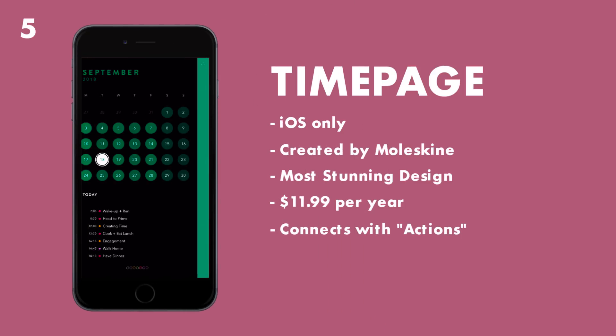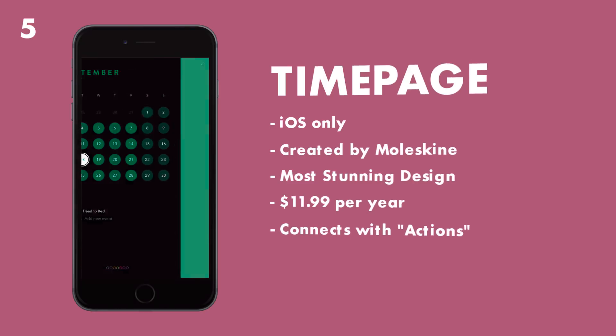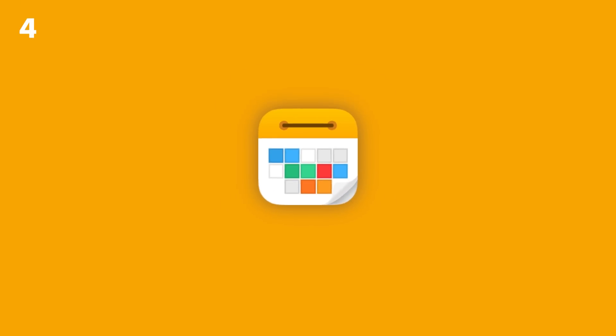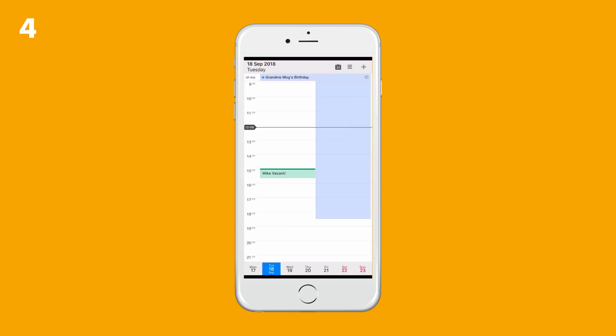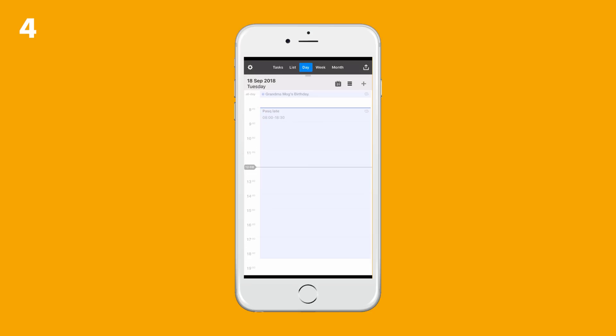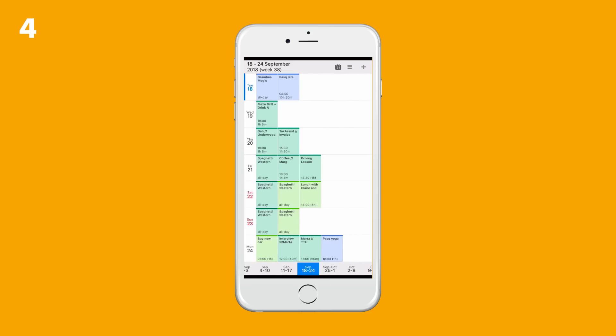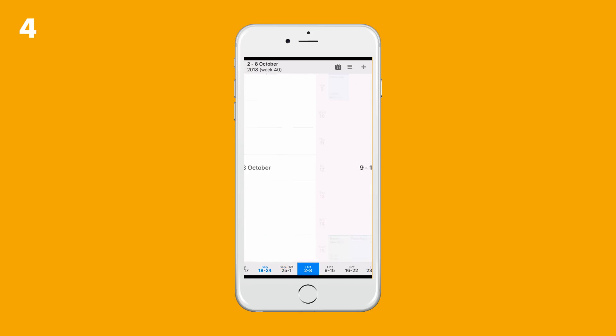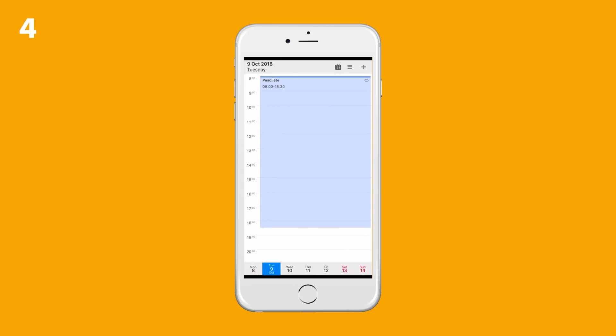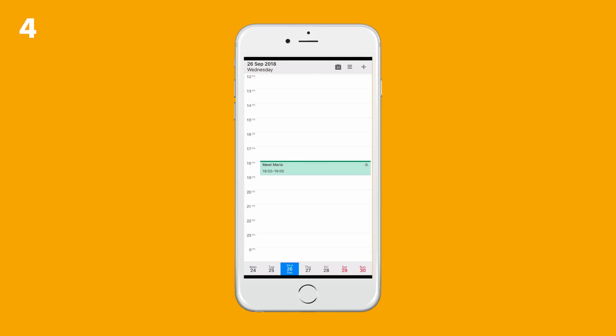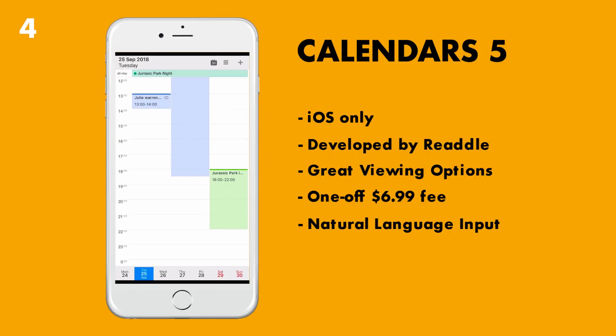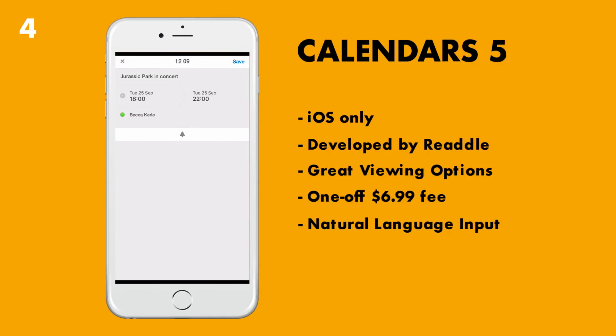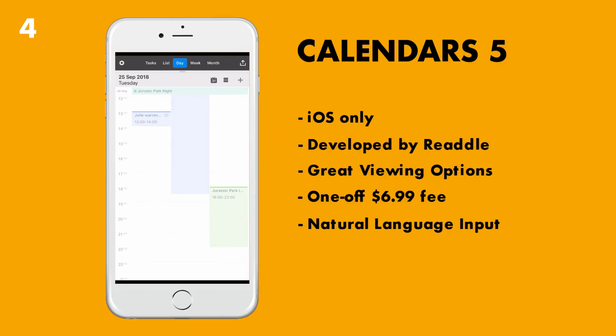Number four has to go for me to Calendars 5. Although this is my go-to calendar application, I'd say the only thing that is the negative of it is it's only available on iOS. It's priced at $6.99, but it is the most gorgeous iOS application for managing your calendar. Now although it doesn't have the master design of Moleskine Timepage, it does have great layout viewing angles and the addition of tasks if you'd like to use them.